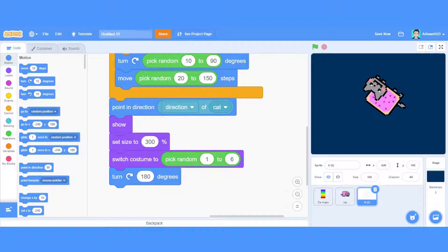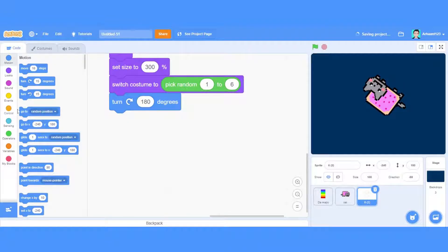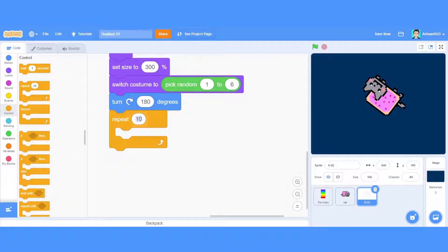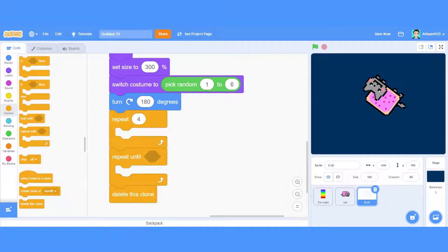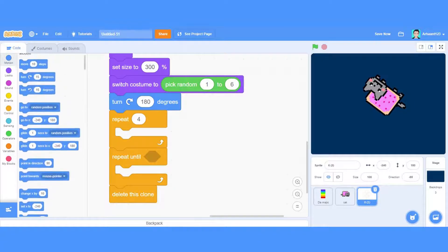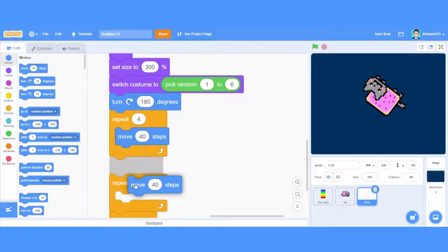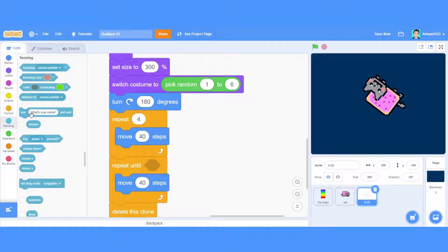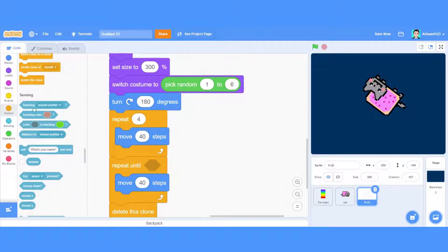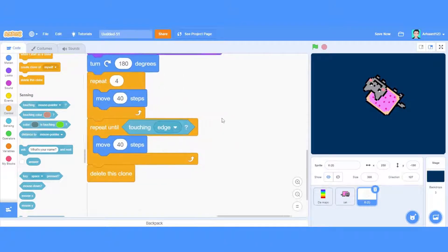I'll put in 180 degrees. Now we're going to make some code repeat four times, and I'm going to take a repeat until block also and place it right here. I'll maybe delete this clone. In both the repeat four times and repeat until loops, place a wait block. In the repeat until, the condition is touching edge — when it touches the edge it will come back. That's the code.